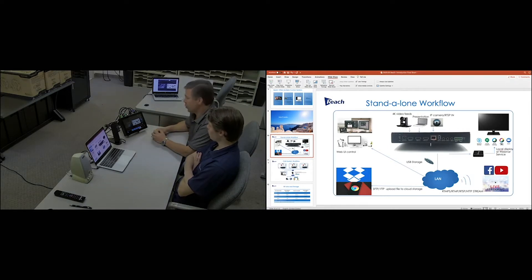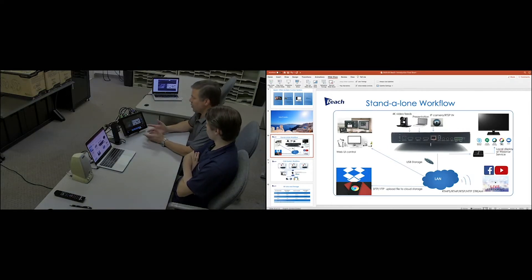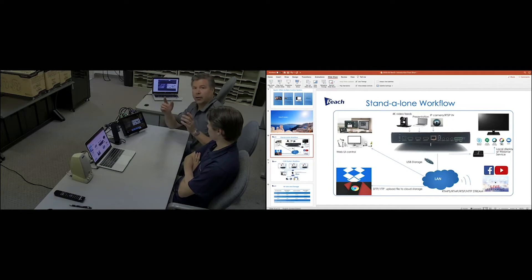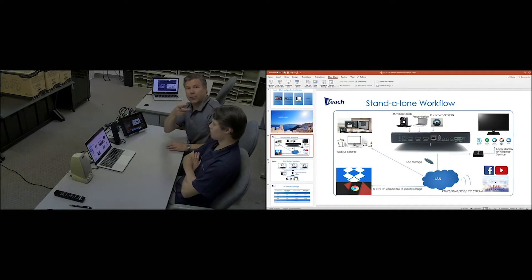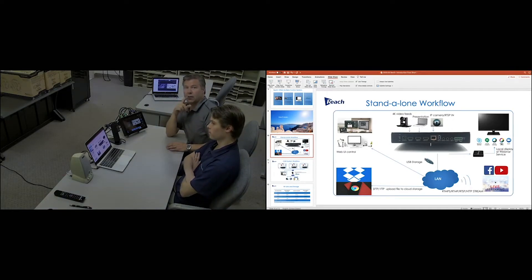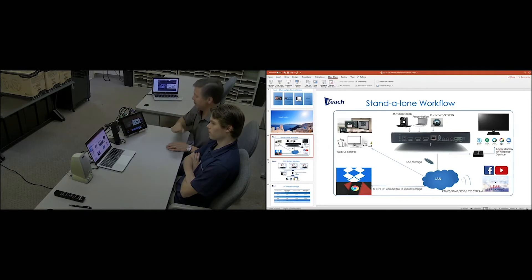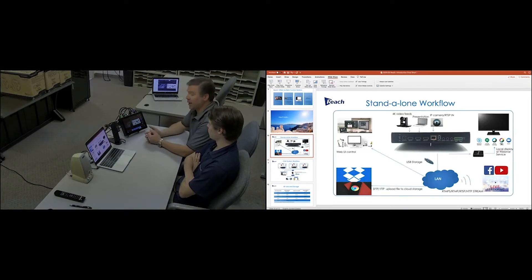Quick show and tell. So as you can see, we've got a third-party camera up here, our Reach HDN21 hybrid camera, which is a PTZ camera.